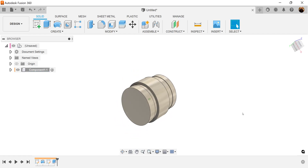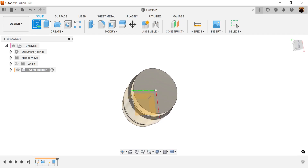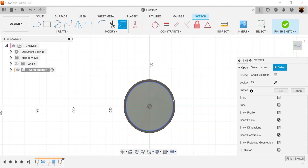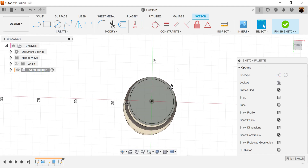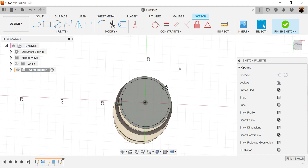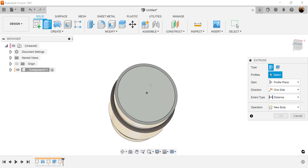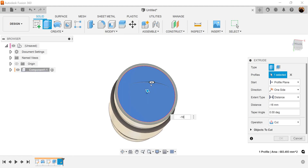Let's rotate it around to the bottom. Create a sketch on this bottom face. Use the offset command once again — select this outer edge and make it negative 1.25. Select E for extrude once again. Select this inside profile and make this negative 16 millimeters.